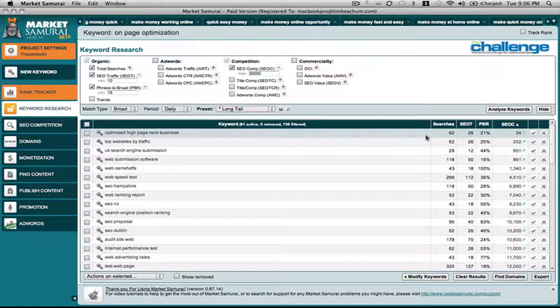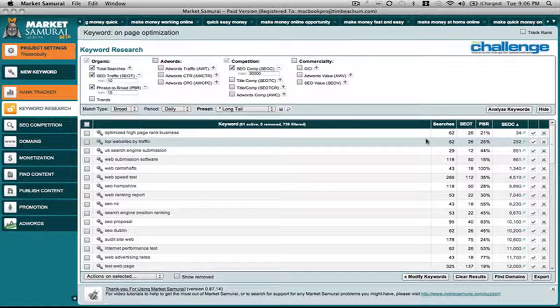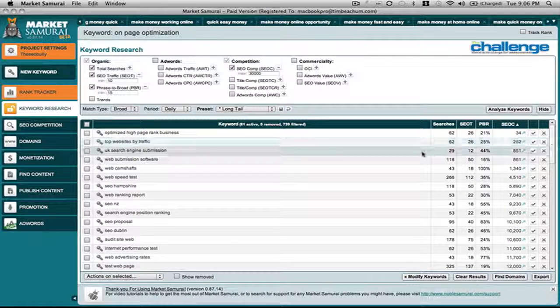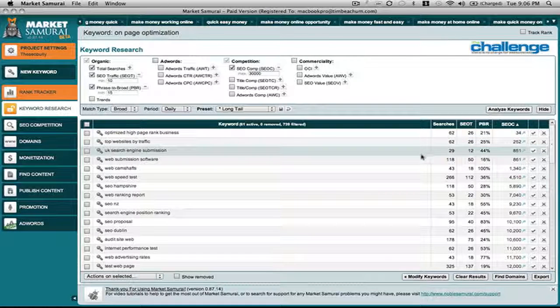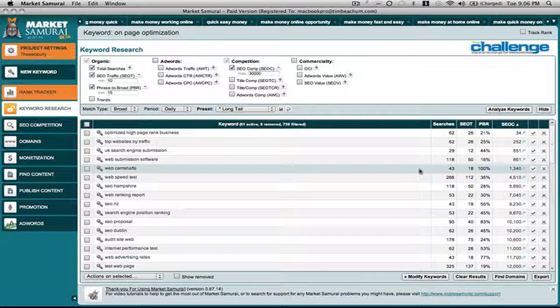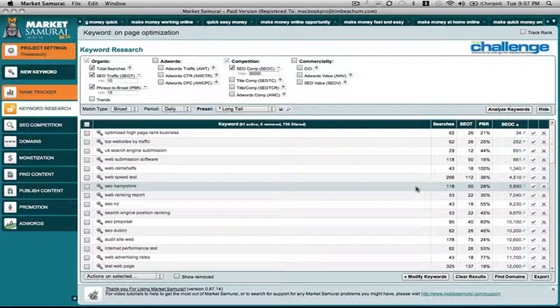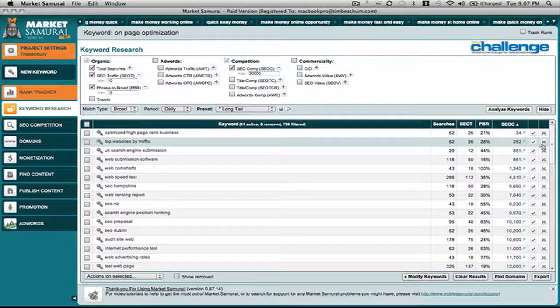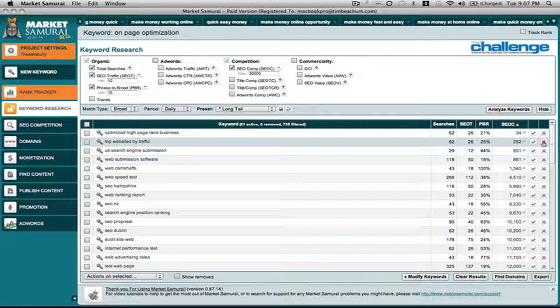Optimize high page rank business, top websites by traffic, UK search engine submission, web submission software. A lot of this really doesn't apply right here. So what I would do is go in through here and start plucking those out.